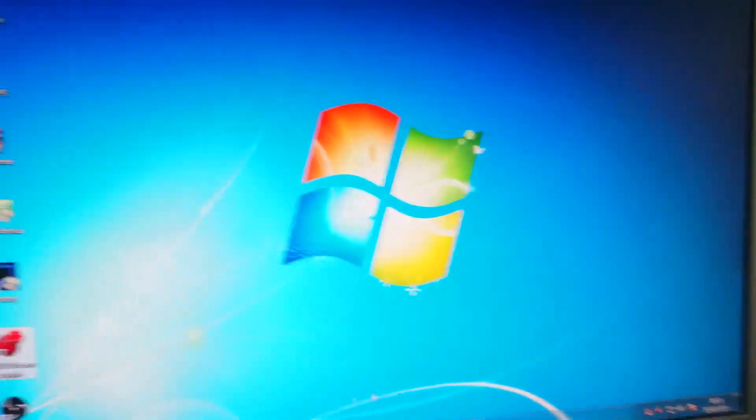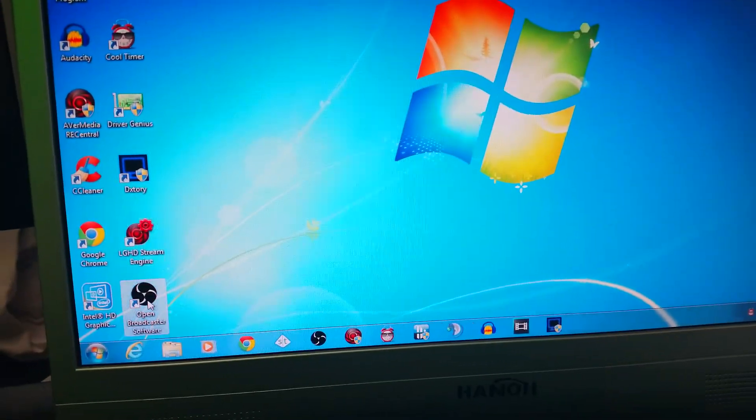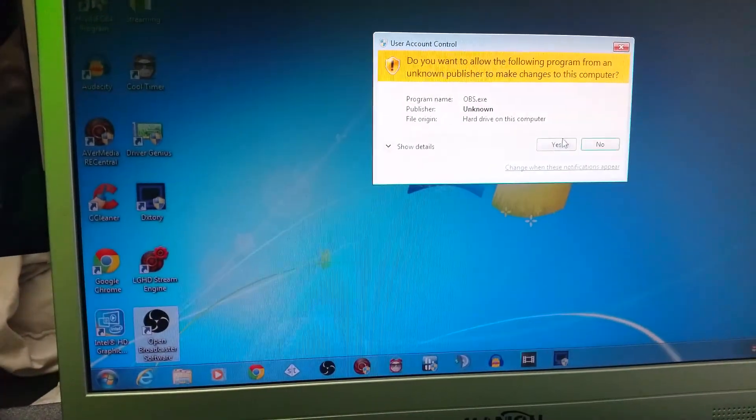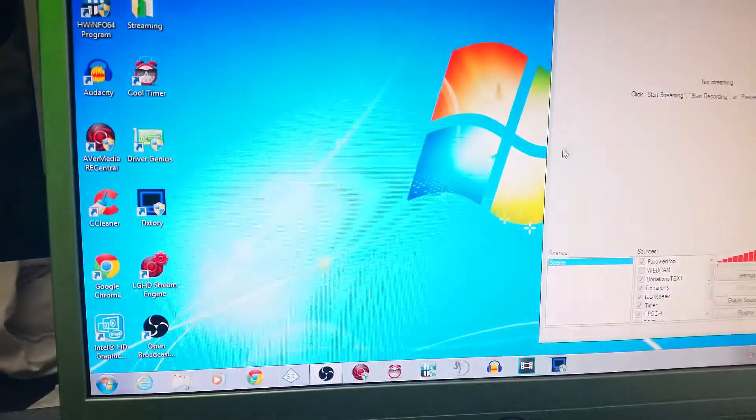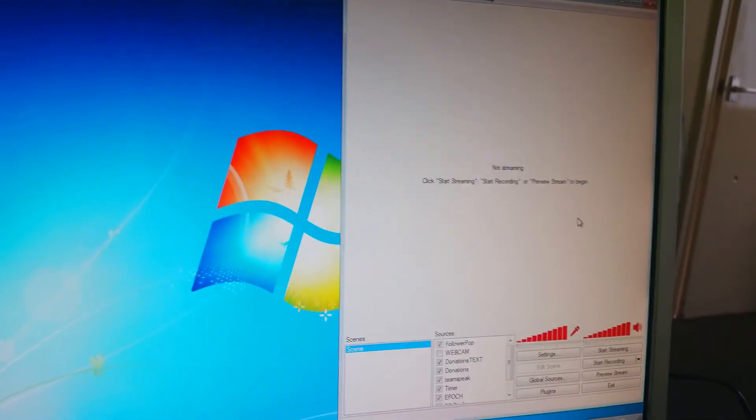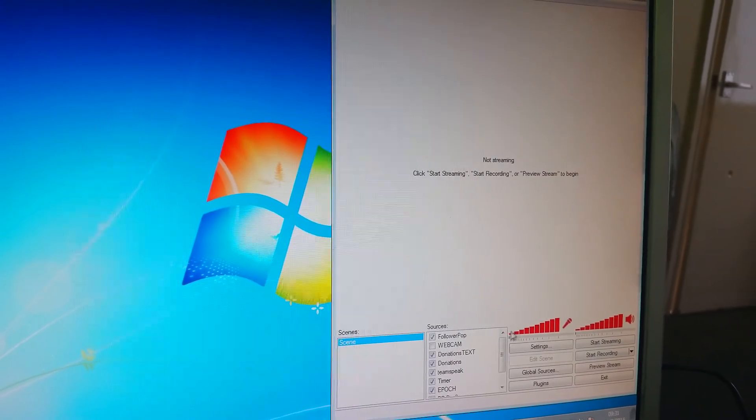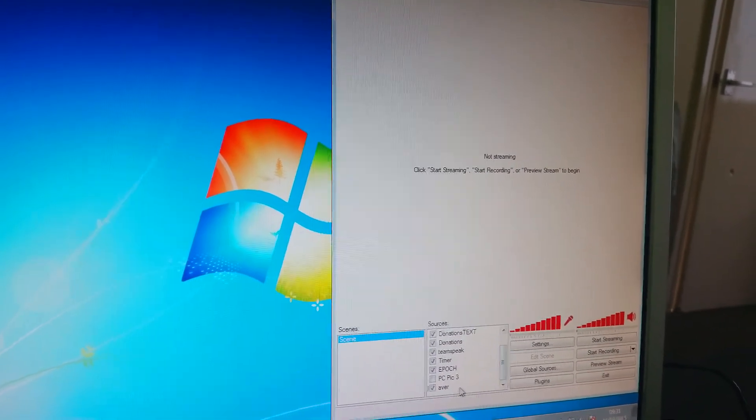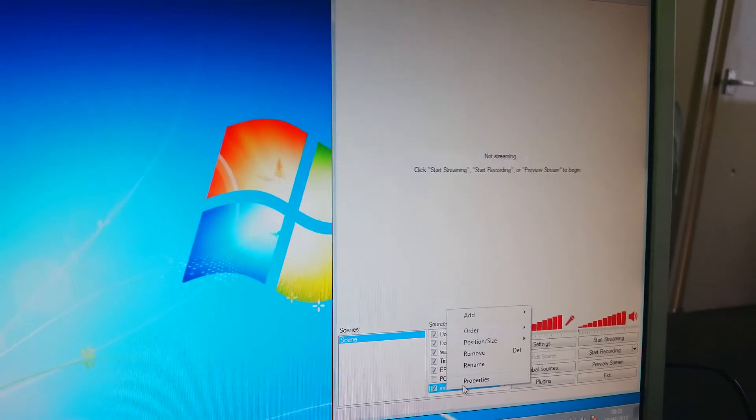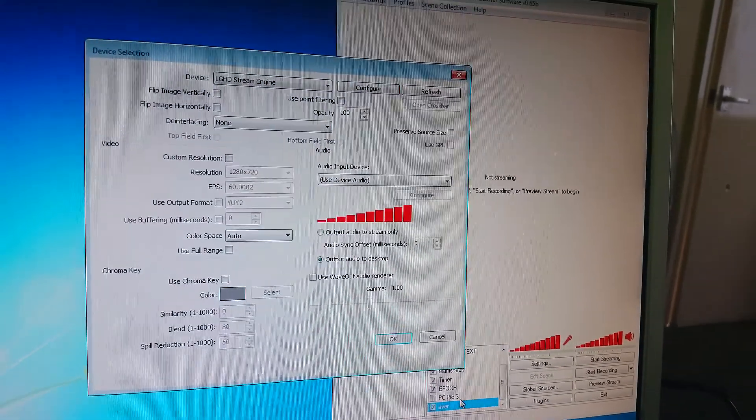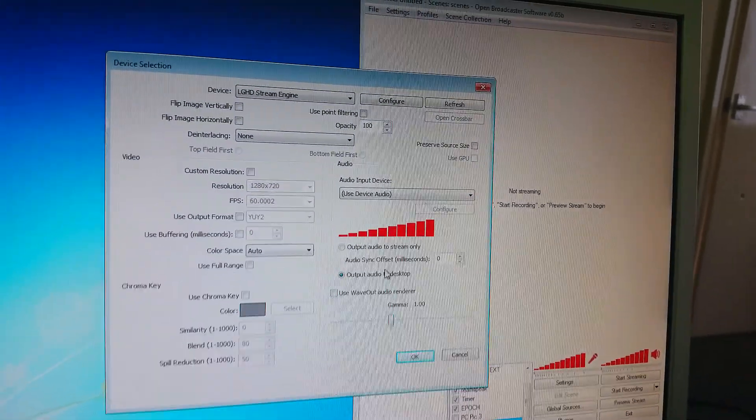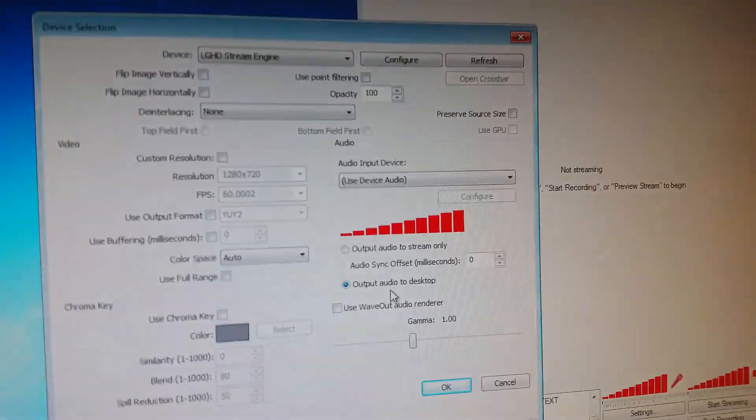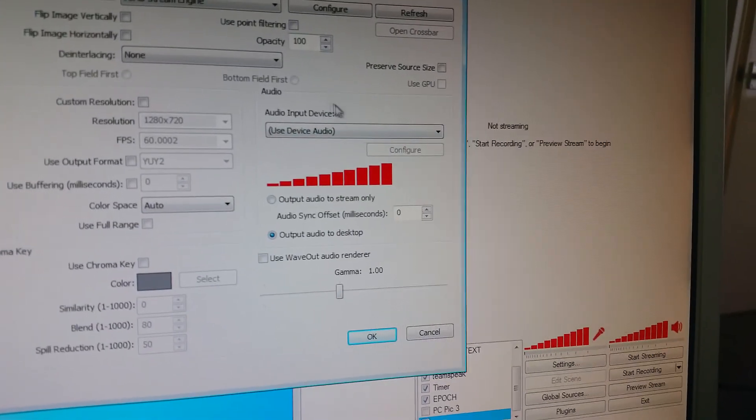So that's all sorted. Now when you go into OBS and we come down here, here's the AVerMedia Capture. If we get that to open up, so here's all the settings within here. But the important thing is this section over here.